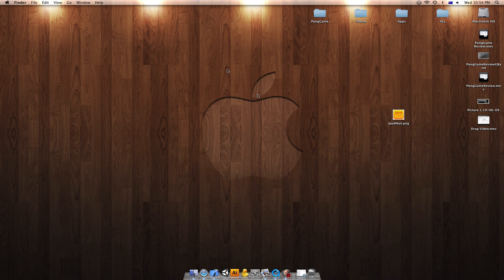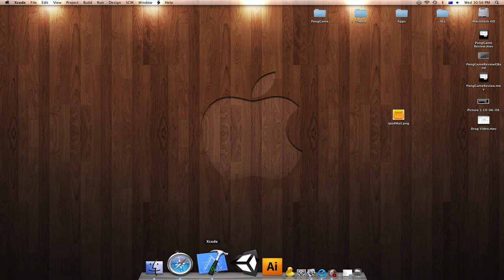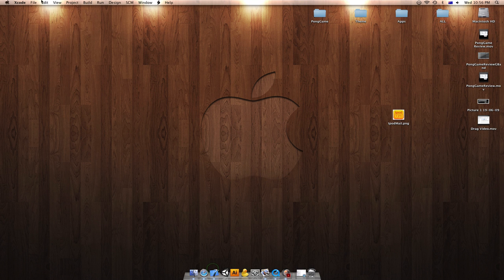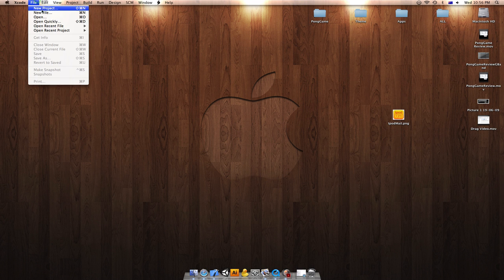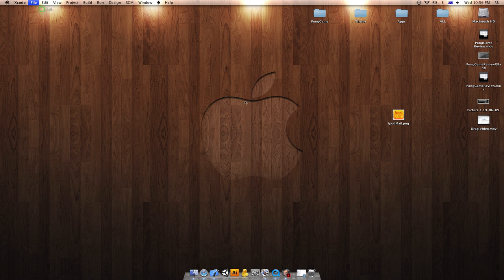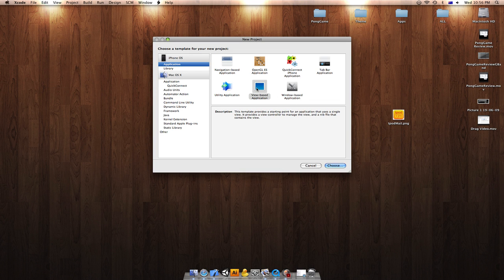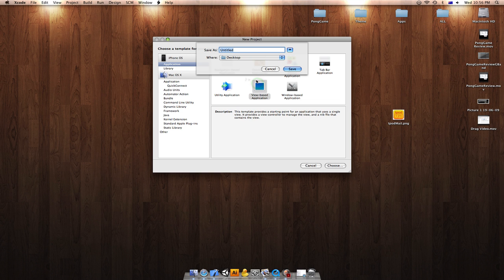I'm going to be doing a draggable image today tutorial. You'd want to open up Xcode and file a new project. You'd want to do a view-based application and name it Drag.